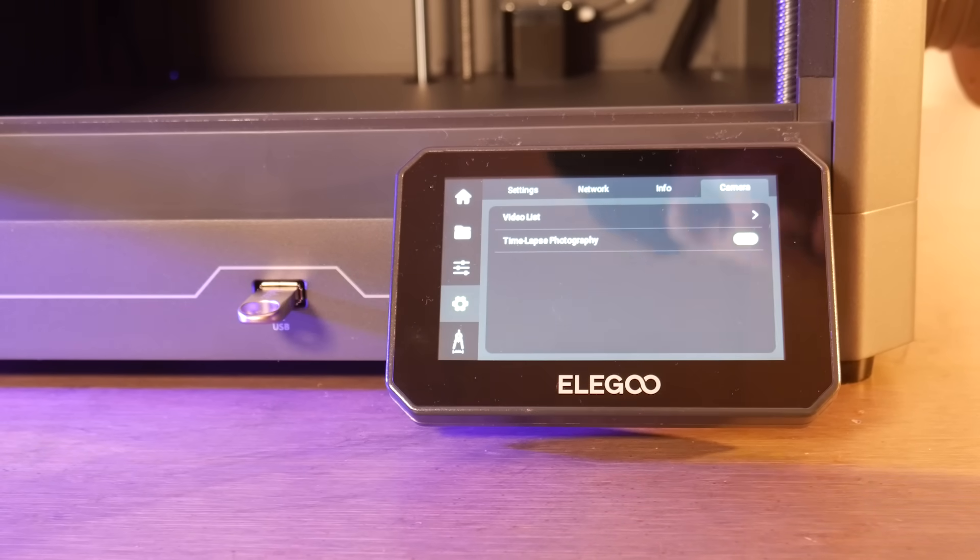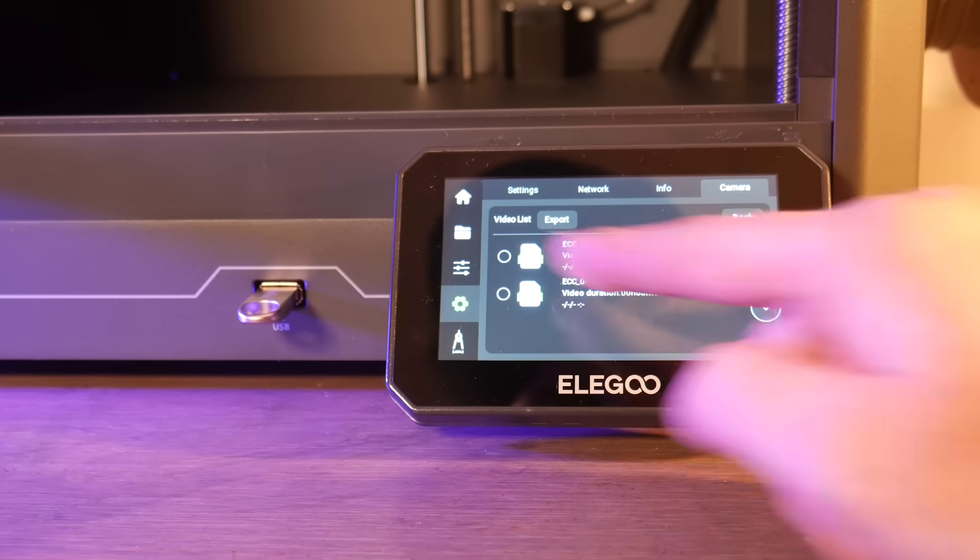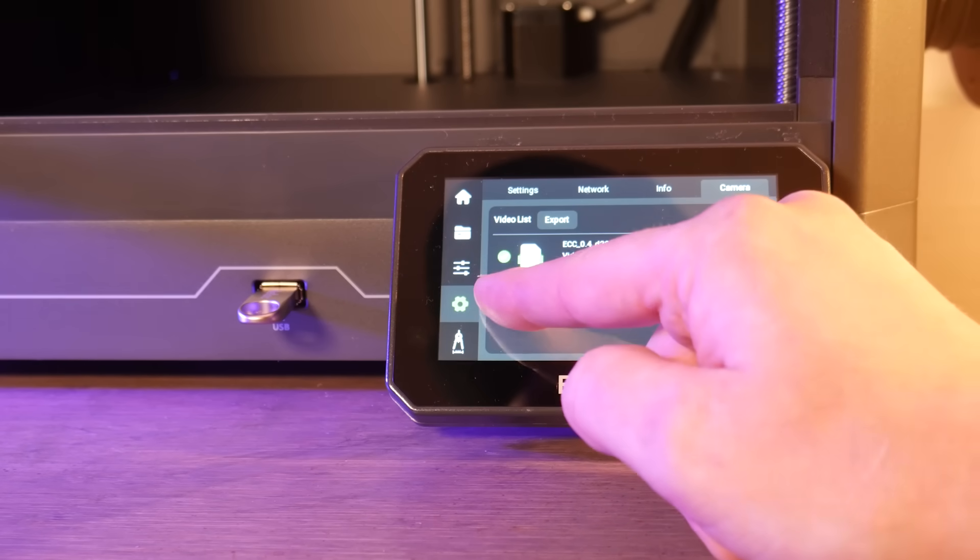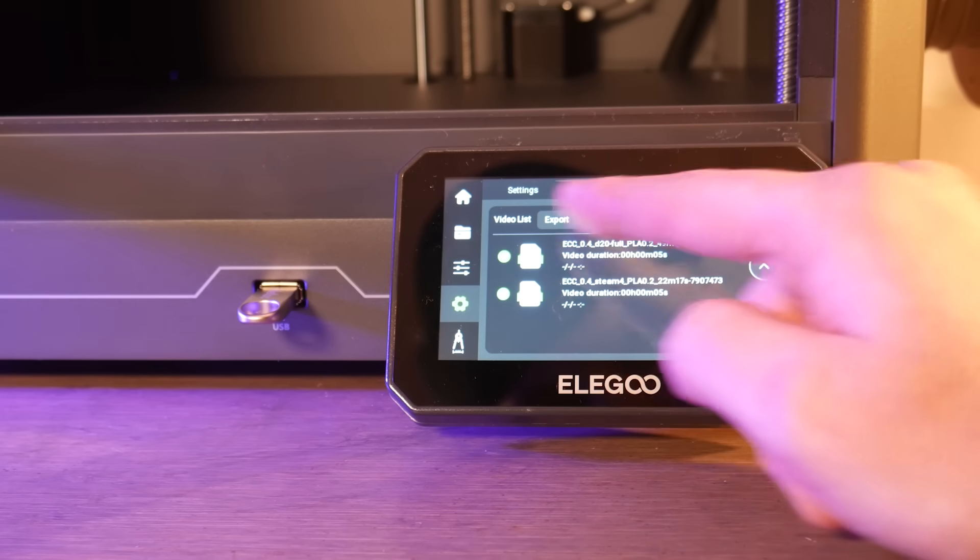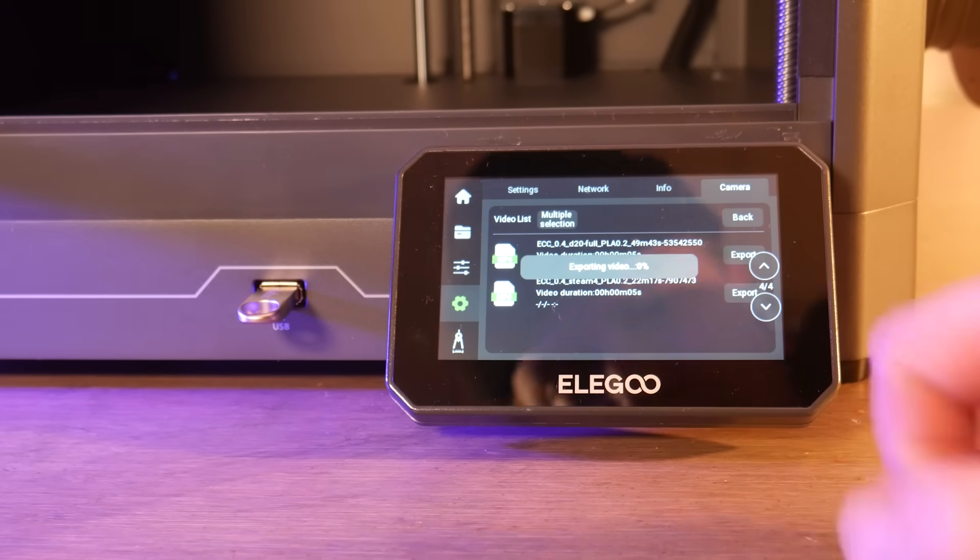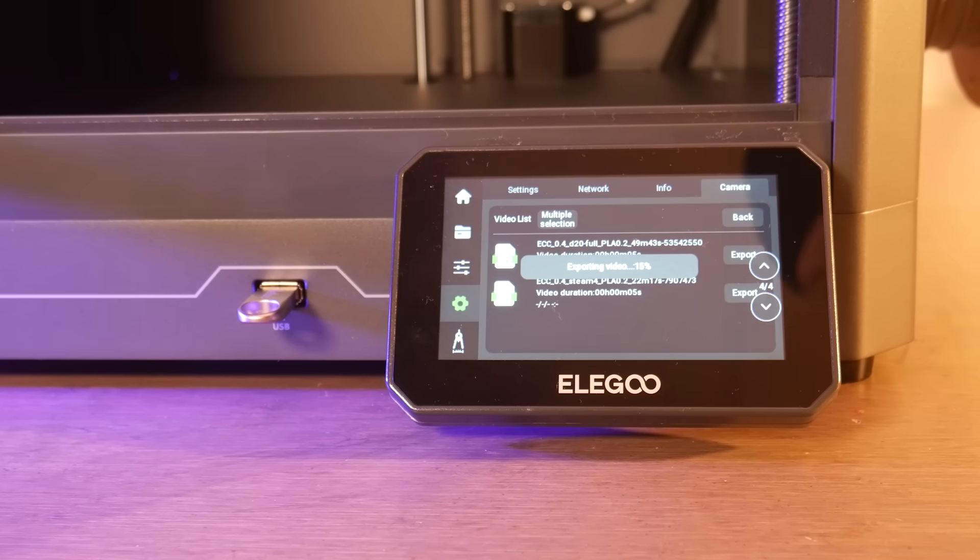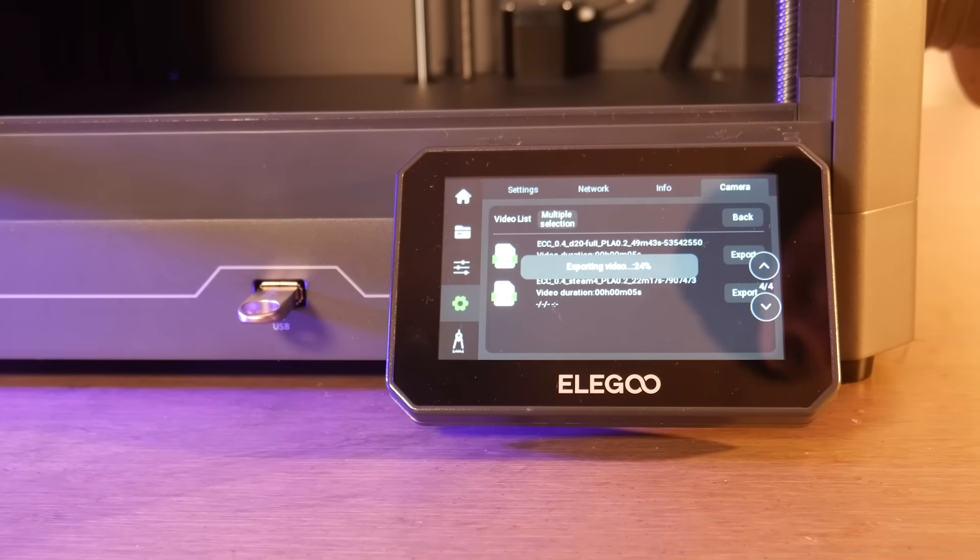Time-lapses are stored on the 8 gigs of internal storage and to export them you just need to insert a thumb drive and save them. As of now there doesn't seem to be a way to do this over Wi-Fi but that'll probably come in a future slicer update.